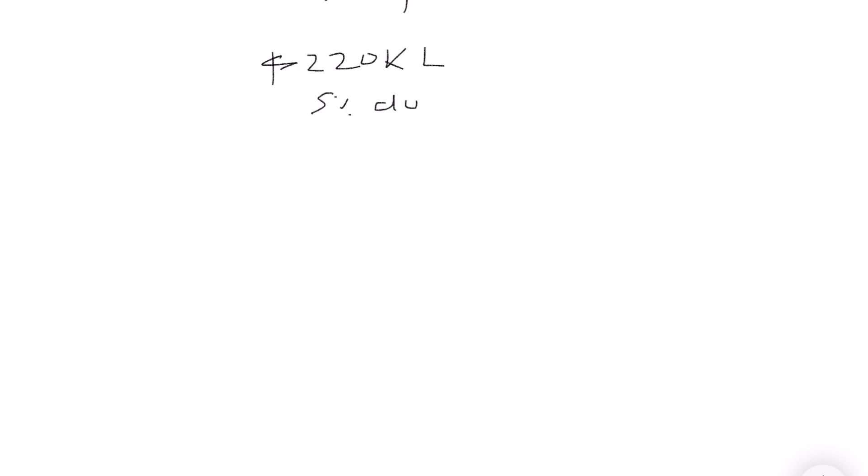This is going to be what you qualify for: principal and interest, taxes, insurance, and PMI. So let's take an example of a $220,000 loan size. Let's say you want to do 5% down to stay in the conventional product, and $250,000 loan size with the same 5% down.